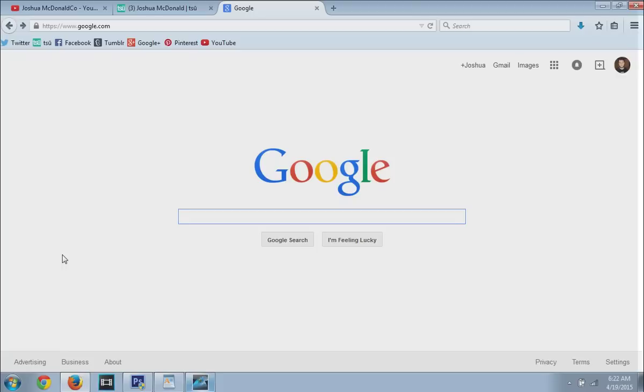Hey guys, Joshua McDonald Co. here from Sioux, bringing you a video on Google, Google Images and how to actually find some free images through Google that you can use in any way you want to use.